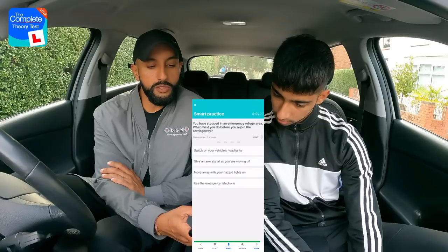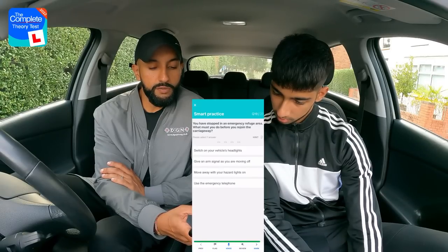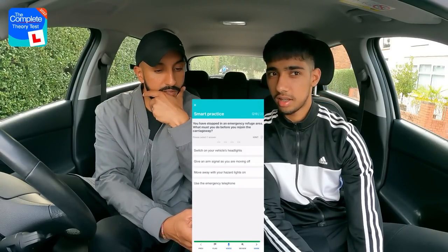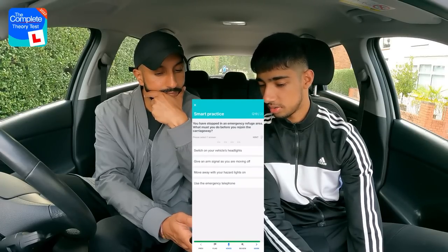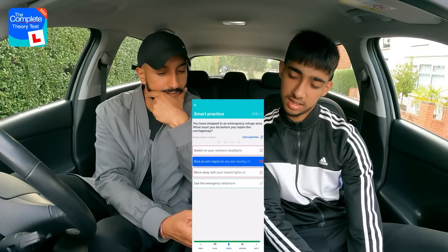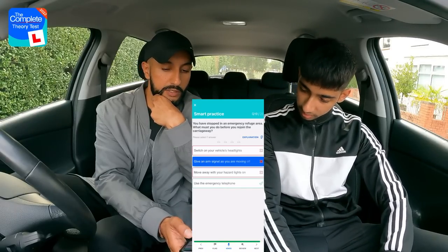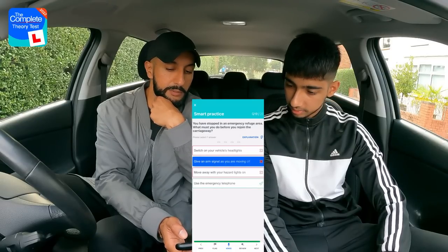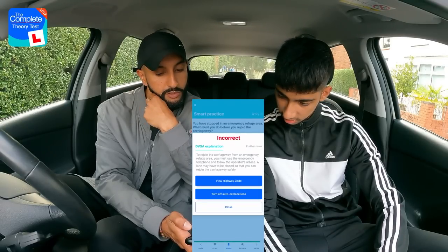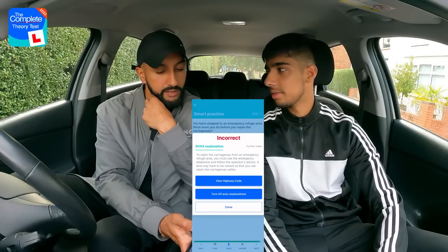Question nineteen: You have stopped in an emergency refuge area. What must you do before you rejoin the carriageway? Options: switch on headlights; give an arm signal as you move off; move away with hazard lights on; or use the emergency telephone. Rajan goes for the arm signal option, but the correct answer is to use the emergency telephone. The app's explanation button clarifies: you must call and follow the operator's advice, as a lane may need to be closed for you to rejoin safely.